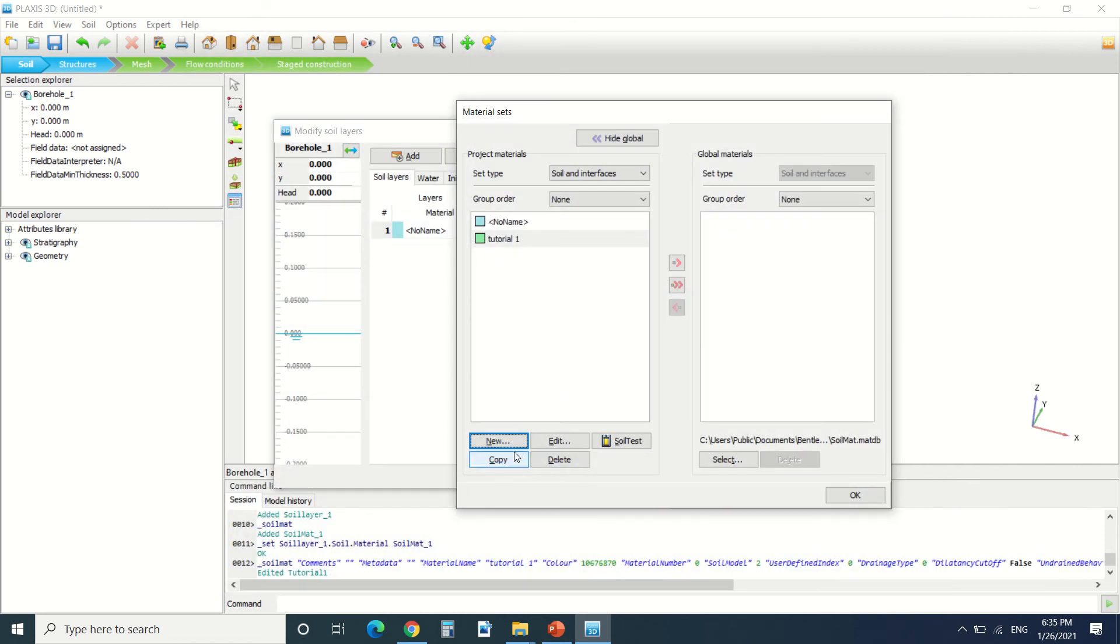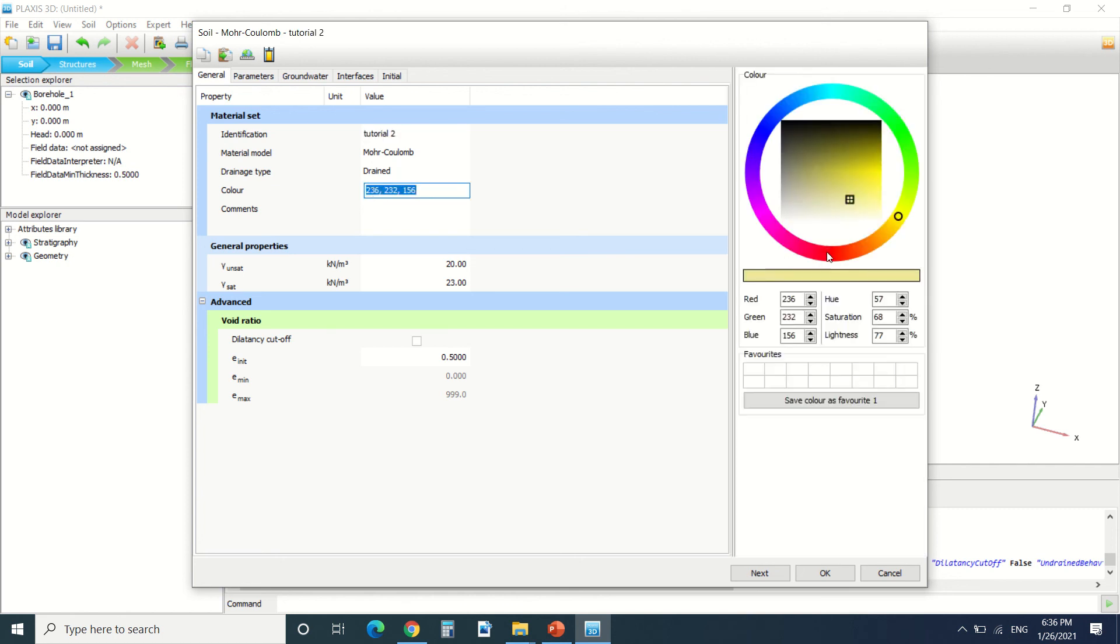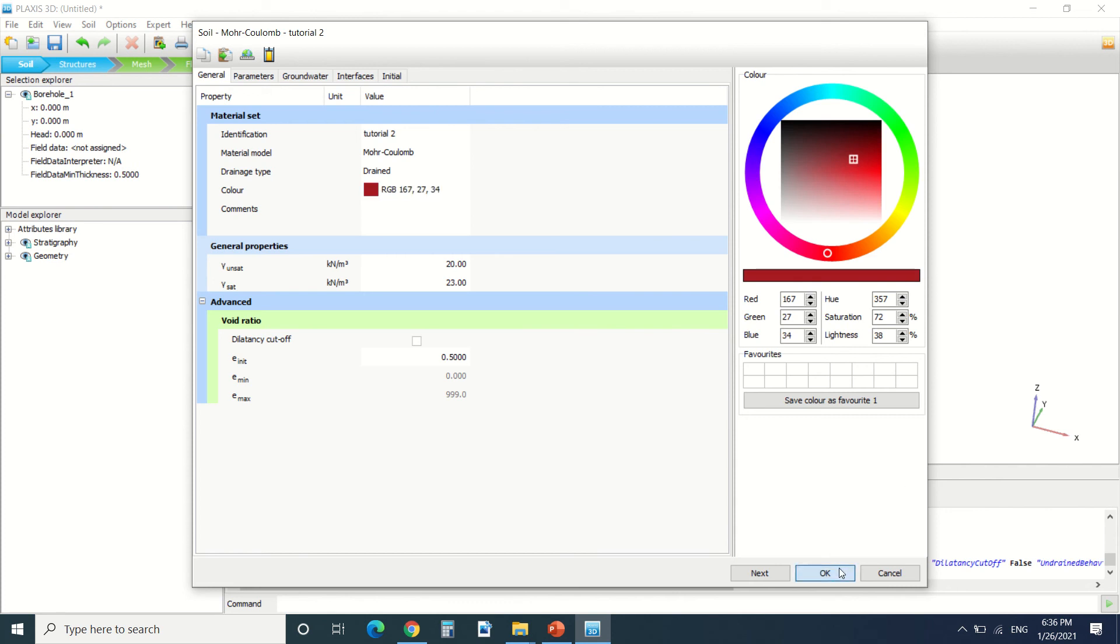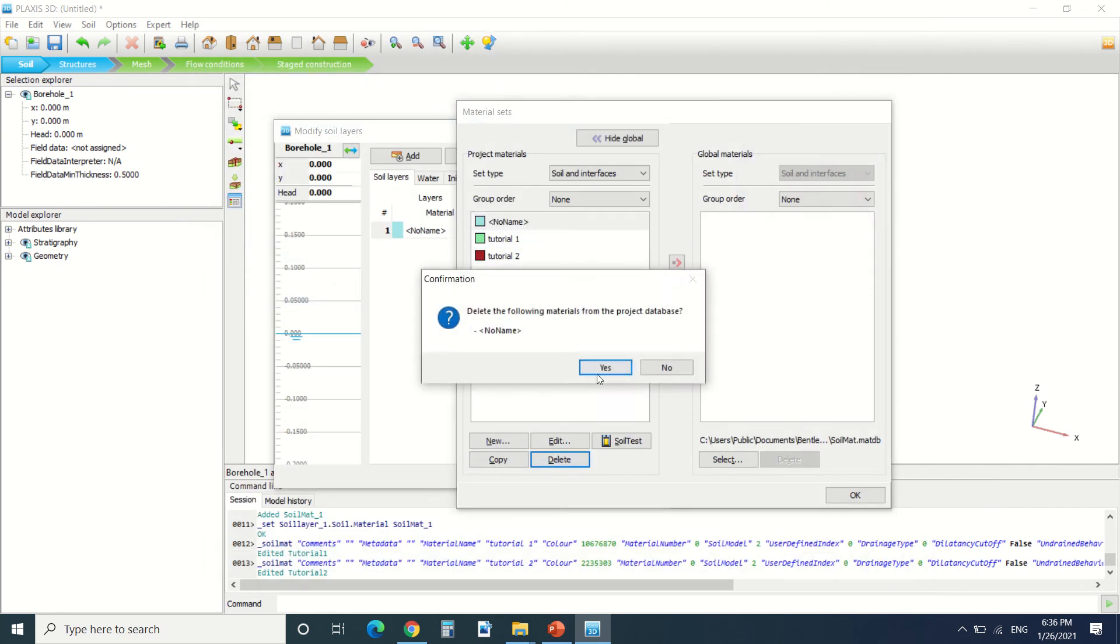I'm gonna copy also this one. I'm gonna name it tutorial2, change the color. So it's done.